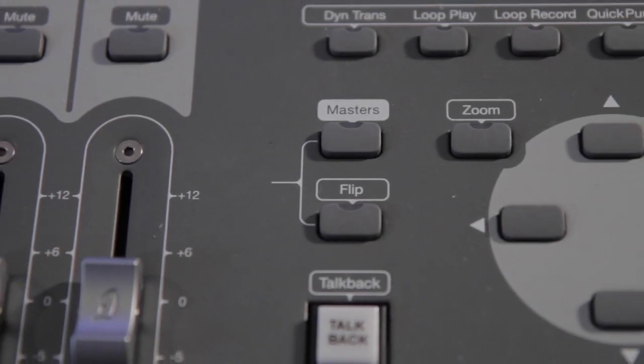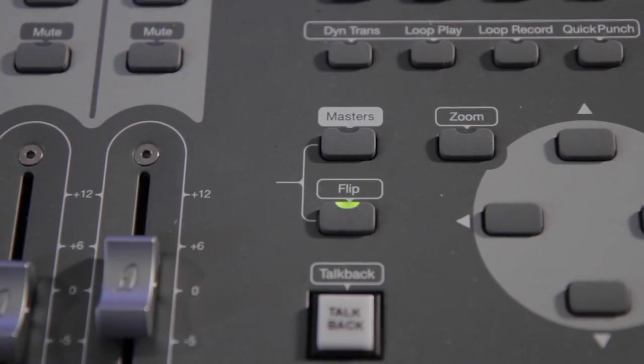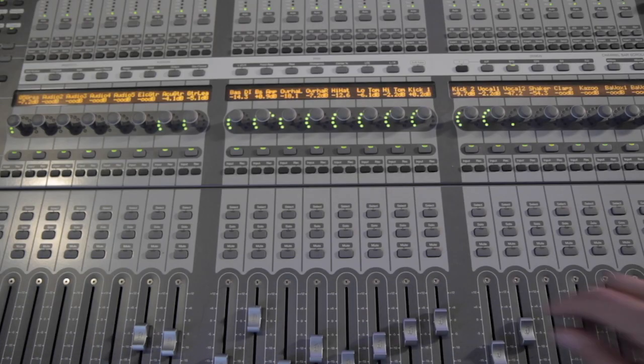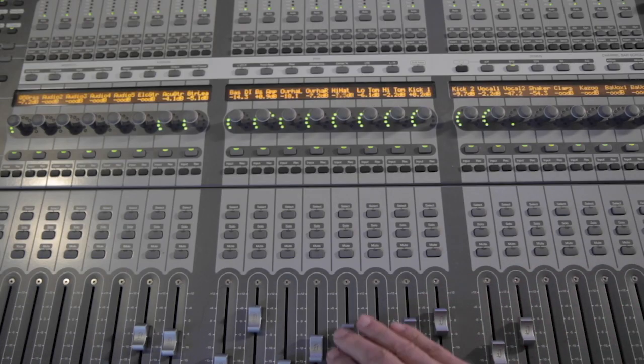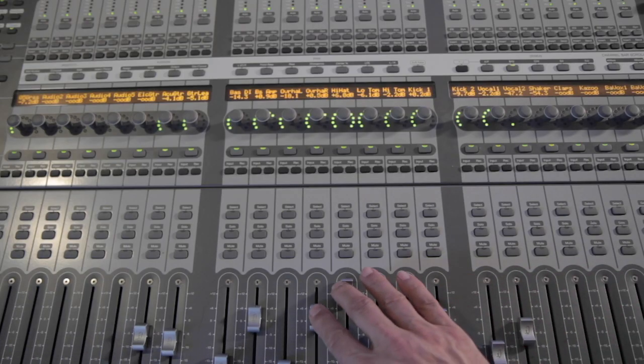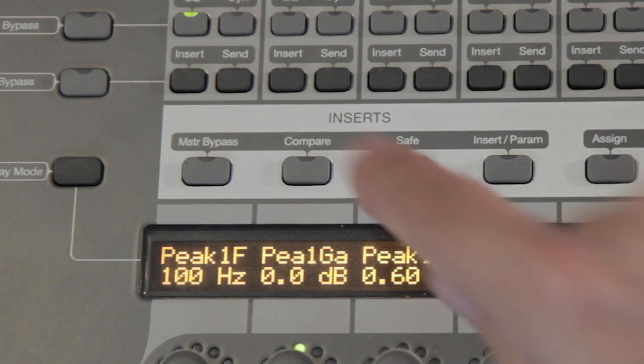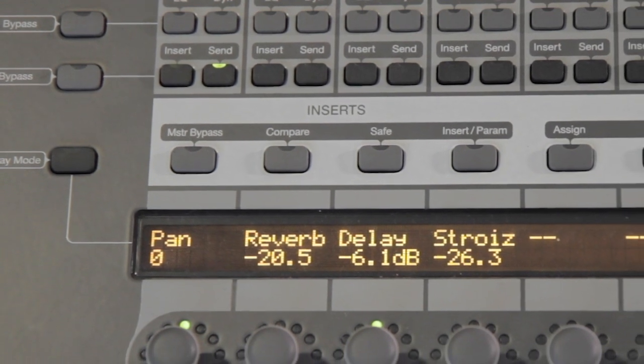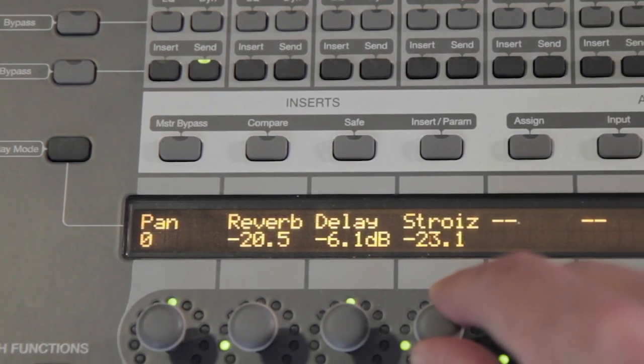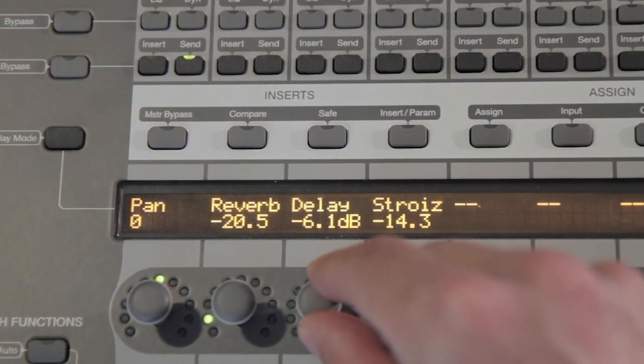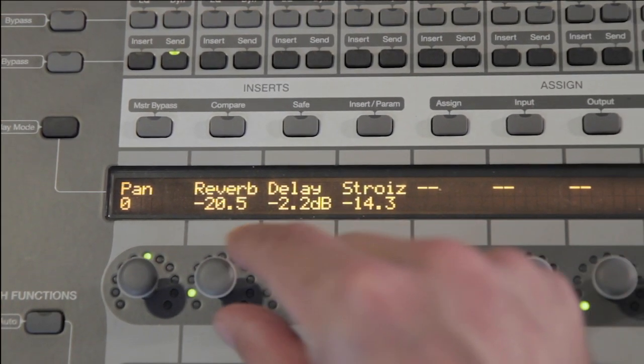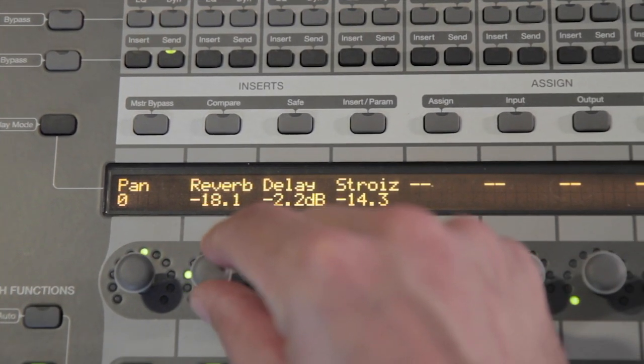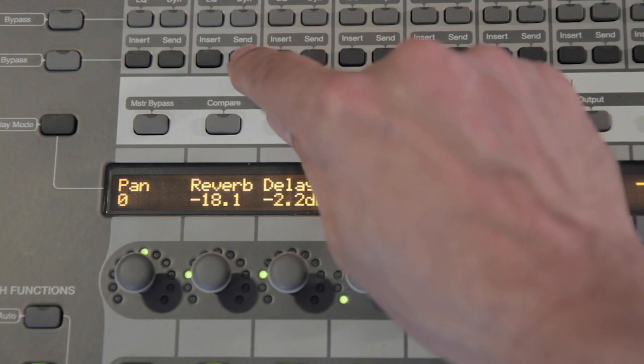Flip mode lets you use the faders to adjust send levels. To edit all the sends for a selected track, tap the Send button on any channel strip. Now you can edit Pan and up to 8 sends for that track.